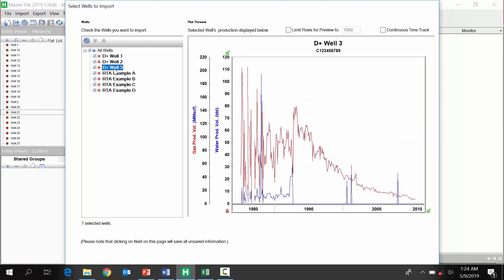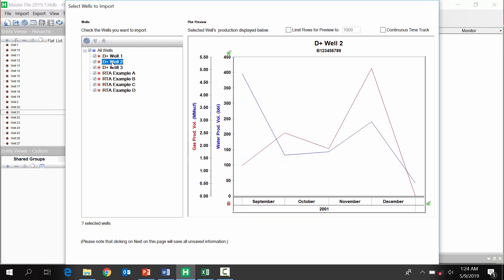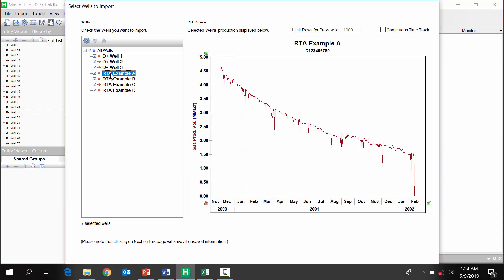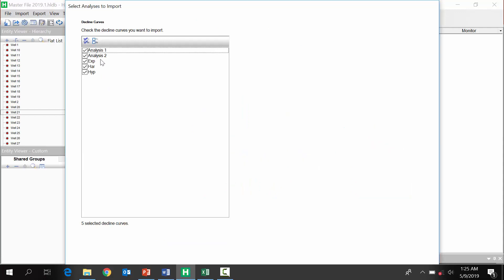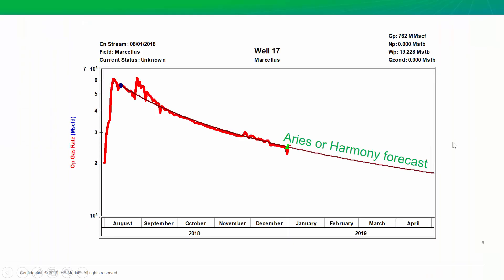And we can even see a preview if you do have the option to bring in the production history from ARIES. And then, these are the declines from ARIES that we're going to bring into Harmony to do this monitoring work. Now, to explain this case a little bit, these ARIES declines were completed at the end of 2018. We see the decline here.